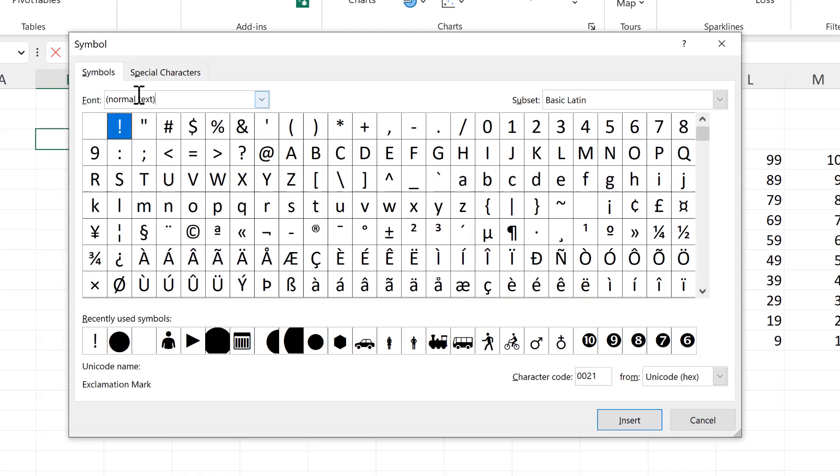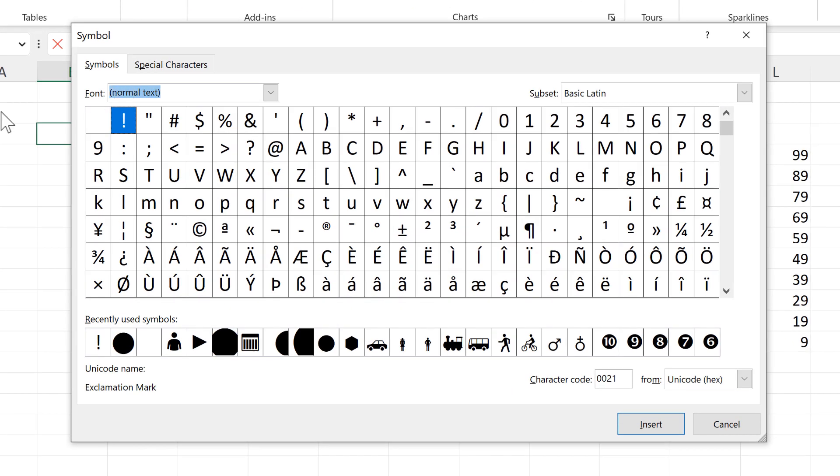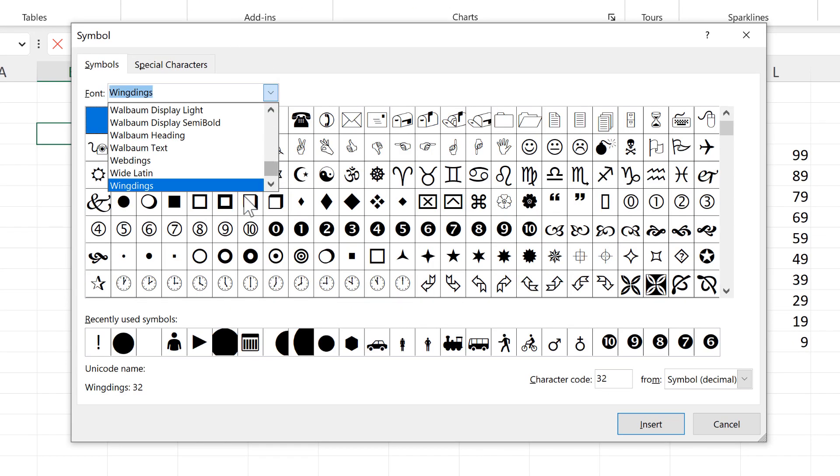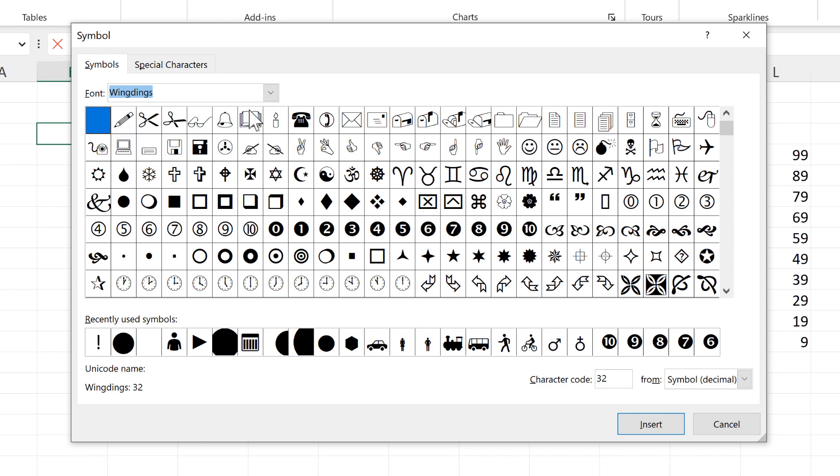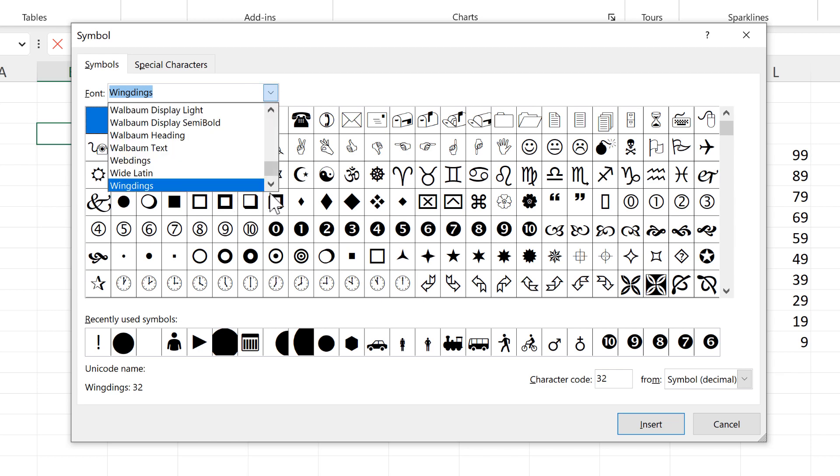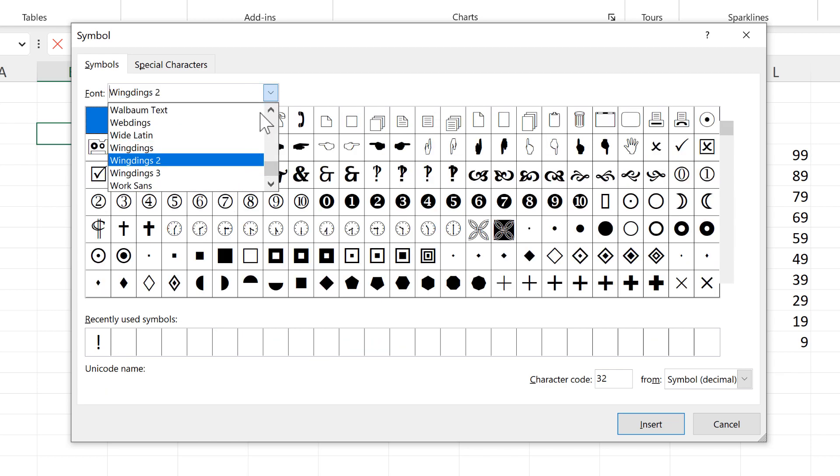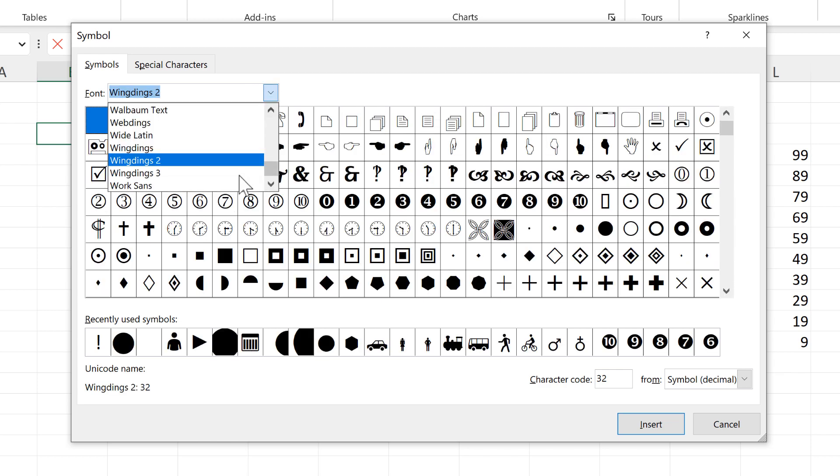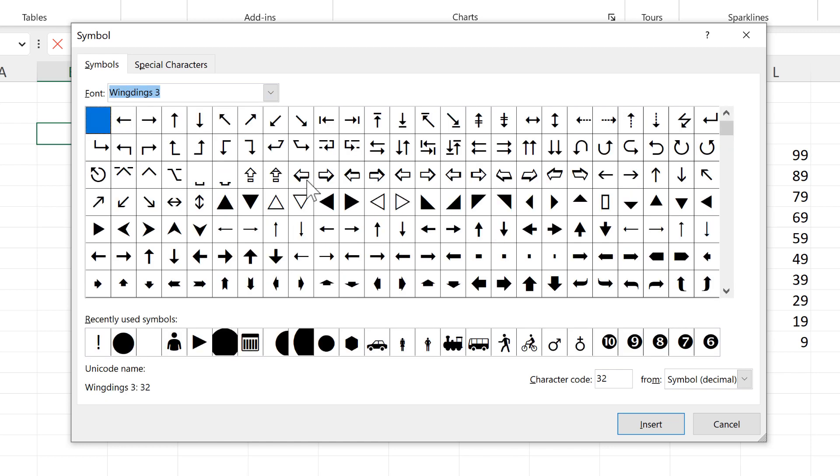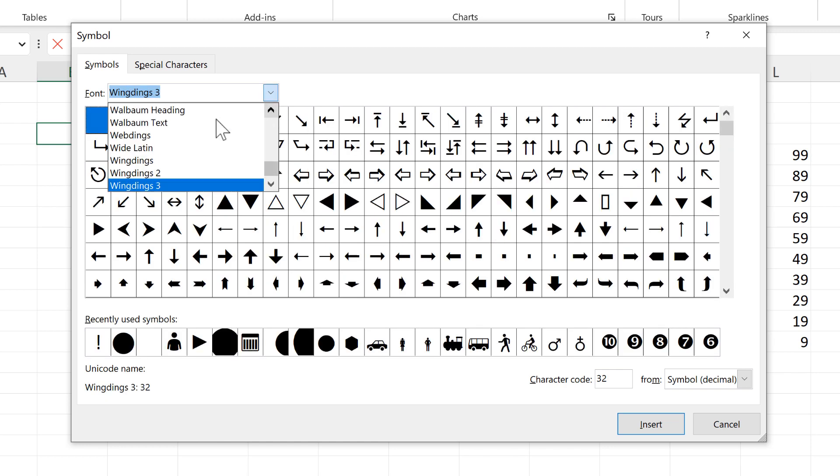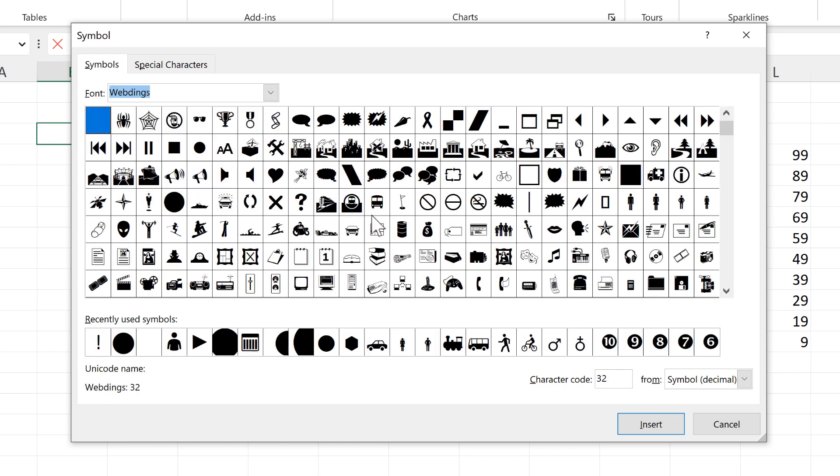There's a few different fonts that we can choose from, so we have the Wingdings font and then also Wingdings 2 and Wingdings 3.